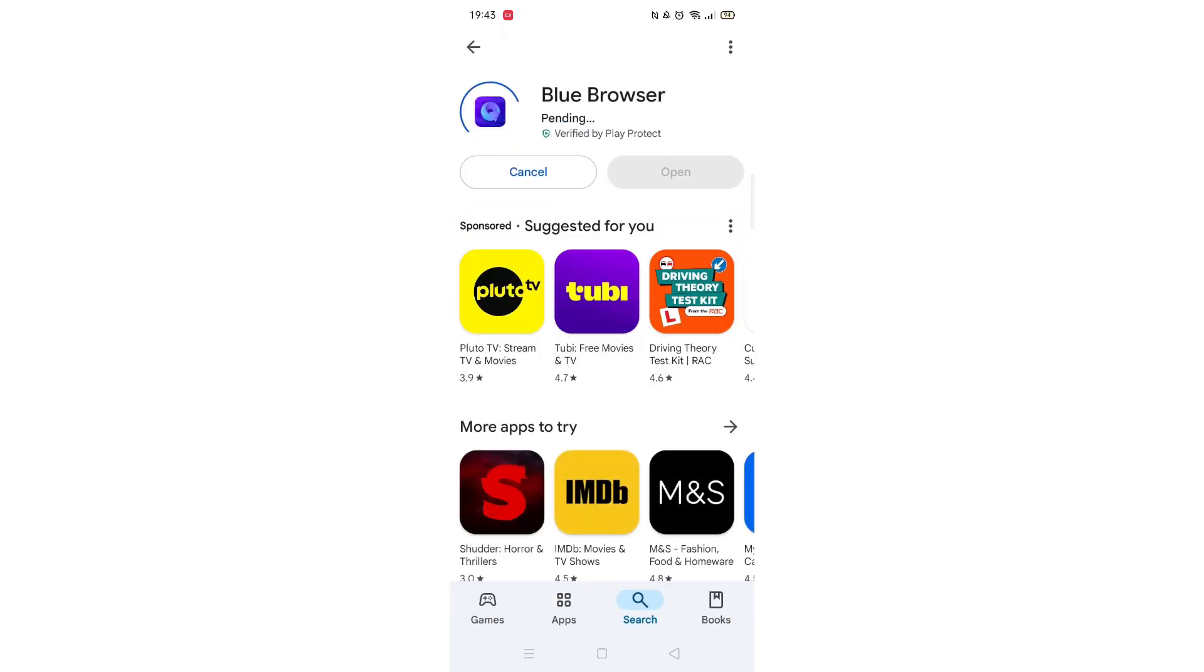The app will now start downloading to your phone. This may take several minutes so hang tight.